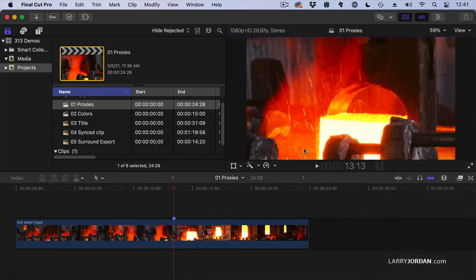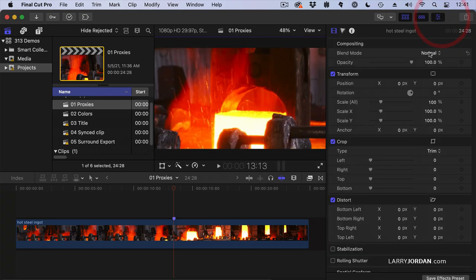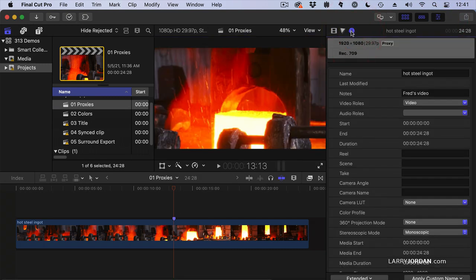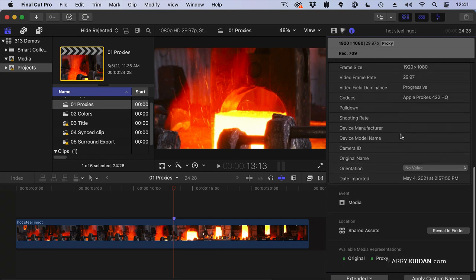Another way to know that a proxy exists is to go up to the Inspector. Go all the way down to the bottom of the Info Inspector. We can see it's a 1920x1080 clip. Go all the way to the bottom and notice these two green lights. If the original file exists, it's there with a green light. If a proxy file exists, it's there with a green light.